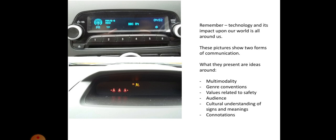There's genre conventions, the idea that these are the ways that we communicate things such as radio stations in the top left and the bottom right ideas about how we might show airbags and seatbelts. Values related to safety, the fact that we even have to have these implies a society that values this need for a warning. The audience, the fact that BBC Radio 4 is on might imply something about the person listening. The cultural understanding of signs and meanings, the idea that actually sometimes the meaning of these signs may be different depending on where you are. And then just the connotations, the red sign for the seatbelt and the orange sign for the safety bag being deployed, basically warning colours that symbolise the fact that we might need to be concerned about something.